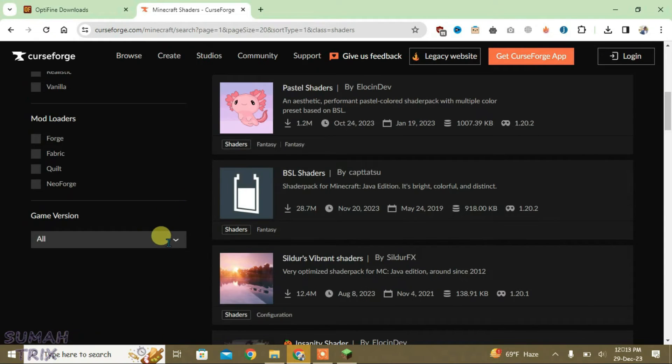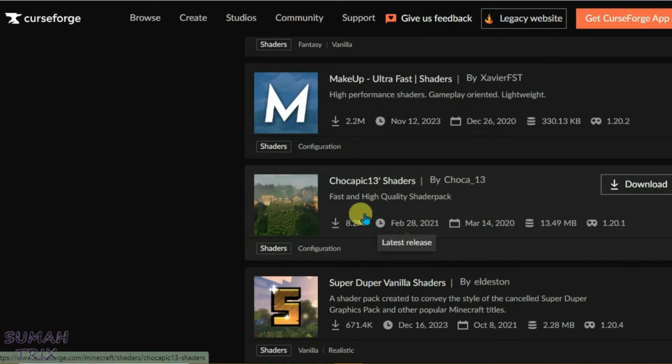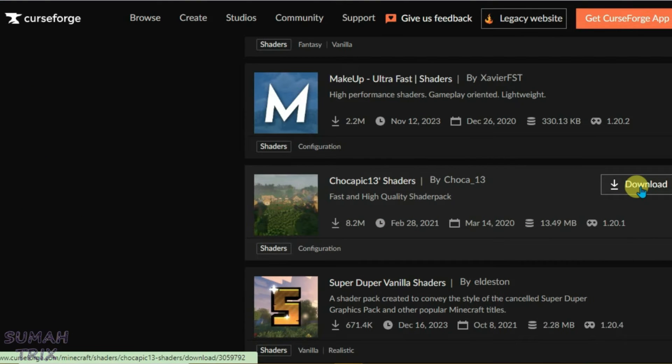Since I had the game version 1.20.1, I am just gonna select the version here. And I can use this shader here. Click on download.